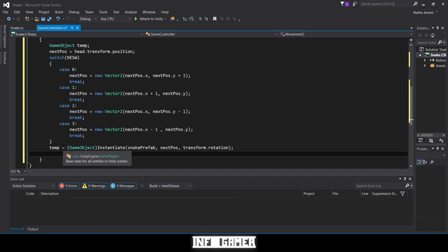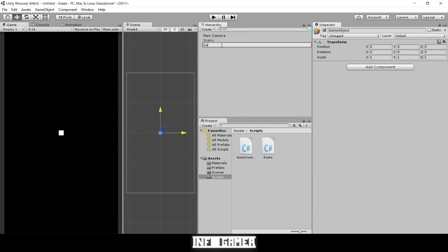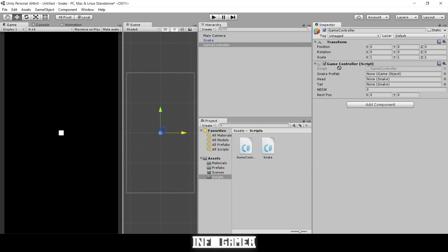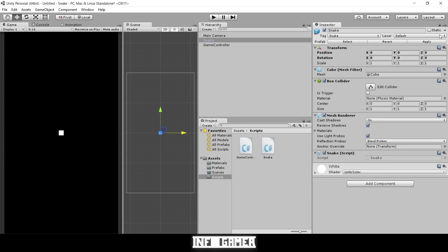There will be a couple more lines to the movement script later, but first we need to work on our snake script. In the hierarchy let's create an empty game object and call it GameController, then drag on our game controller script. We also need to attach the snake script to our snake prefab — drag it on and hit Apply so it applies to all prefabs.